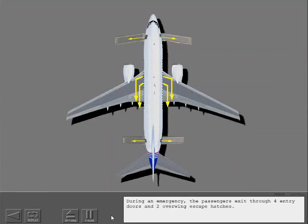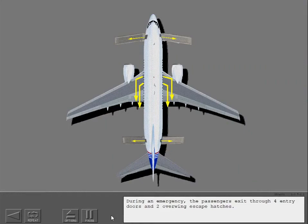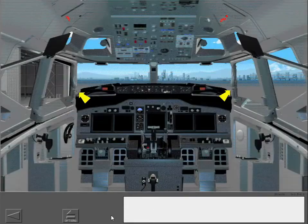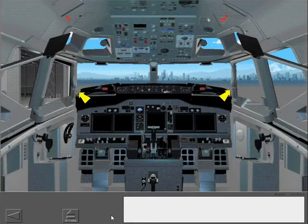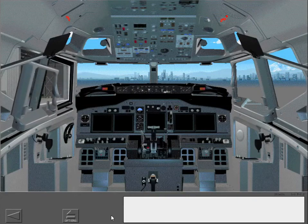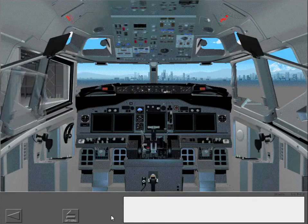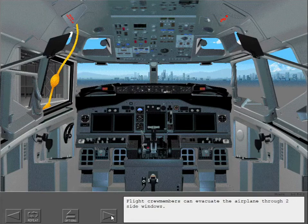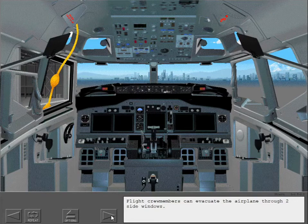During an emergency, the passengers exit through four entry doors and two overwing escape hatches. Flight crew members can evacuate the airplane through two side windows.